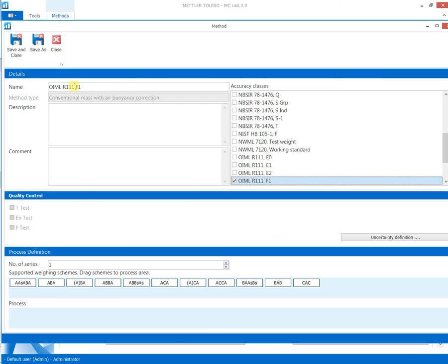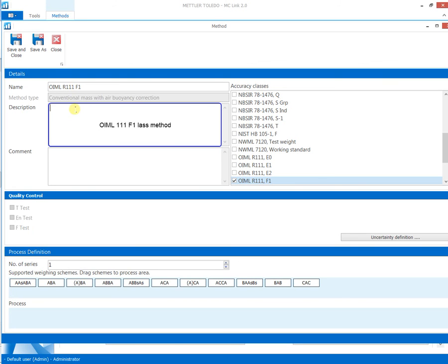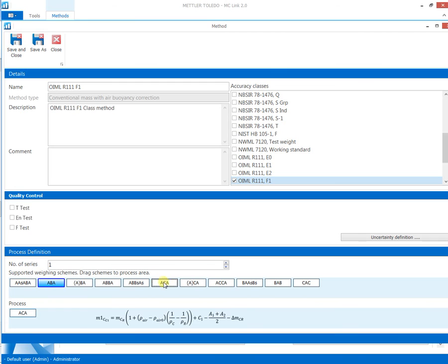The weighing schemes are added or removed to the process by selection. All relevant calibration formulas are defined in the background.